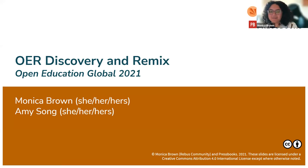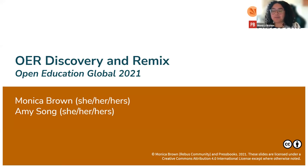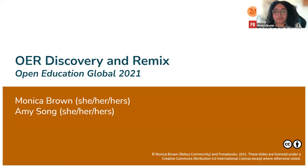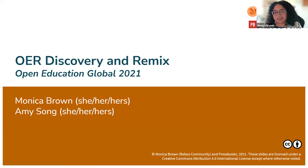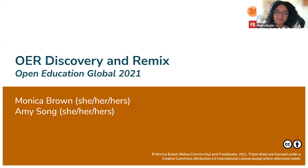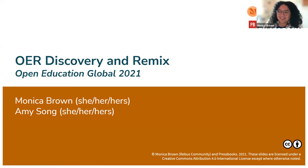Welcome everyone. Thank you so much for joining us today for this pre-recorded workshop on OER discovery and remix. We're really excited to be walking you through the basics of finding and remixing OER today. My name is Monica Brown. I use she/her/hers pronouns and I'm the assistant program manager at Rebus Community. I'm joined today by Amy Song.